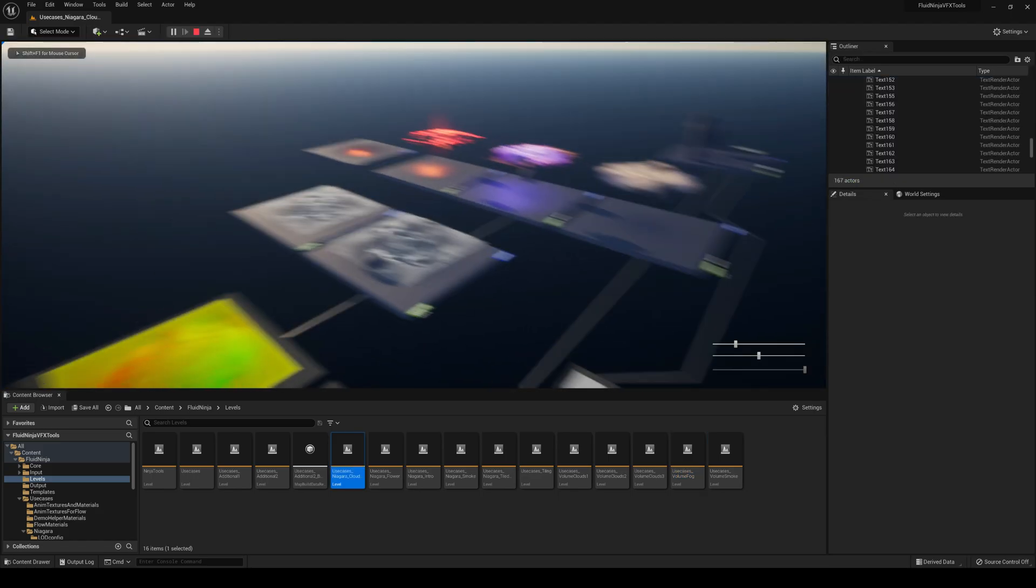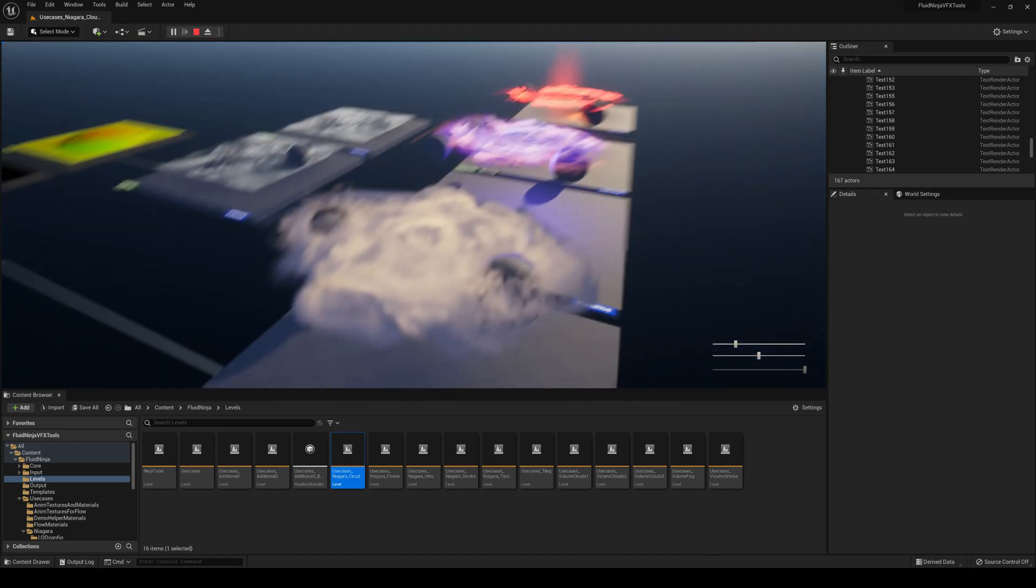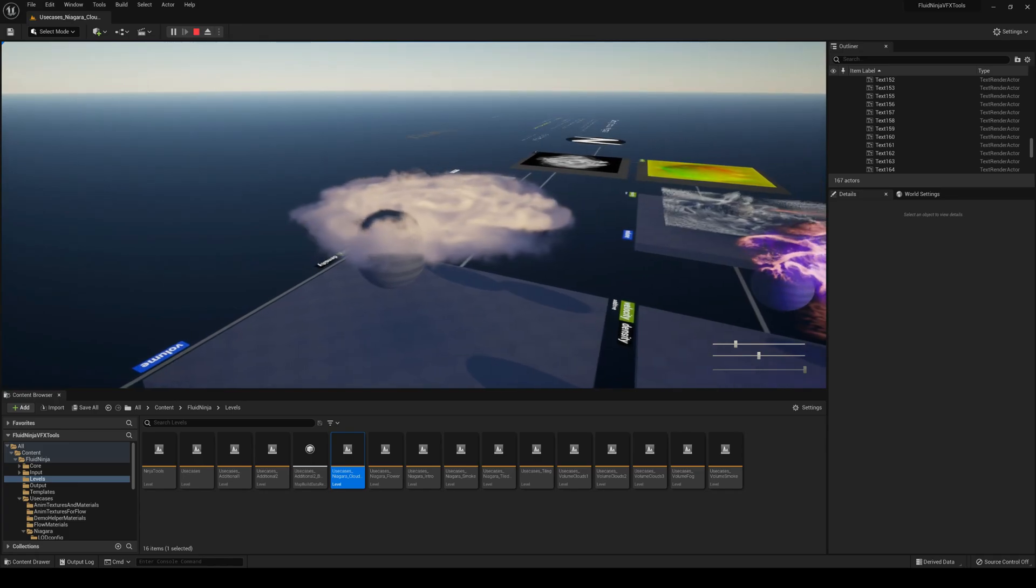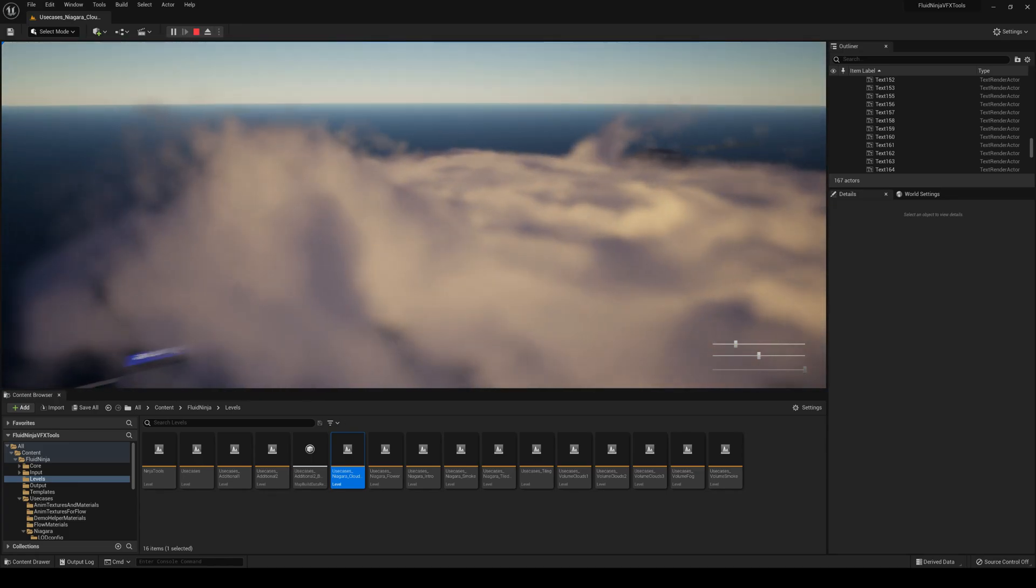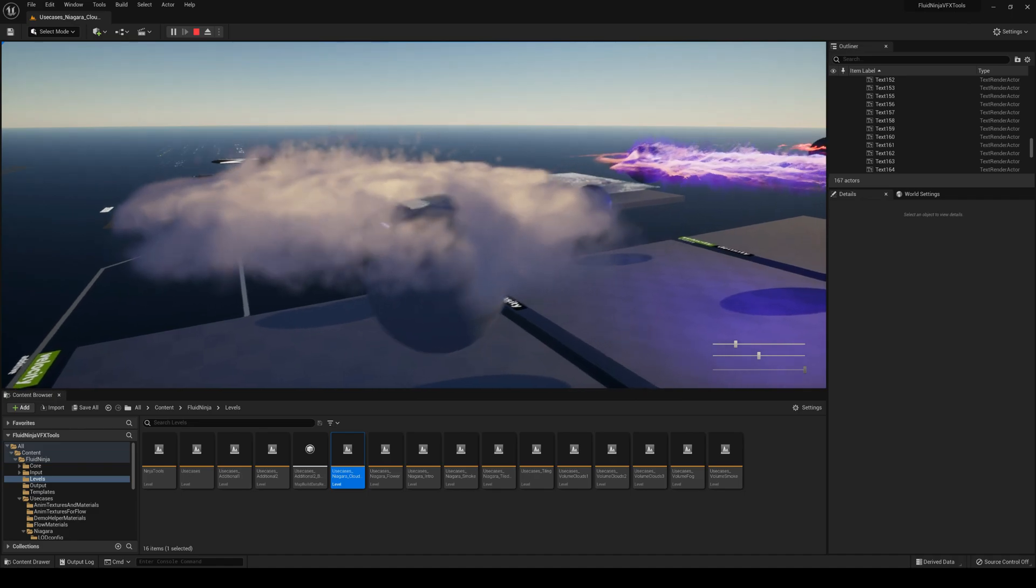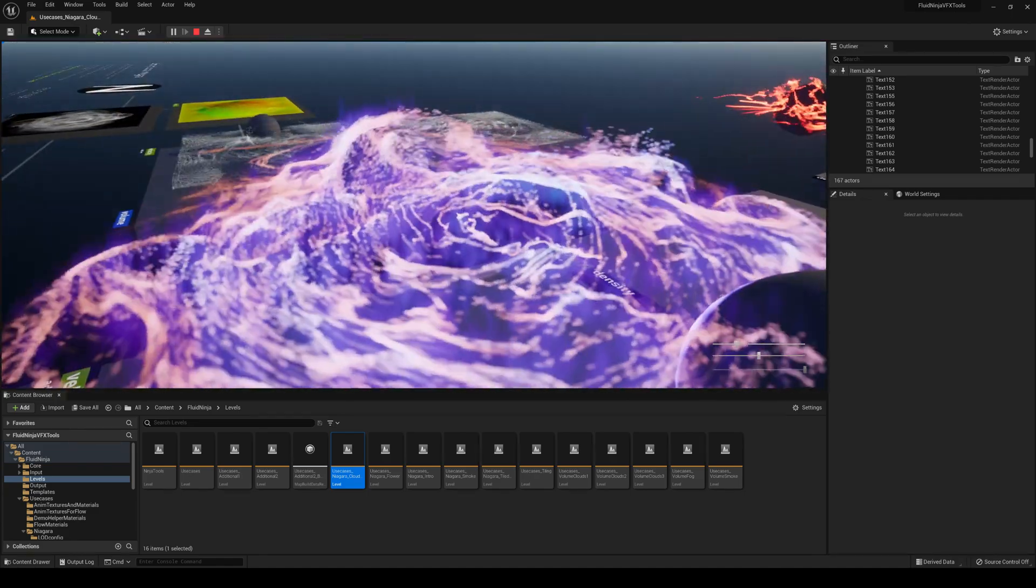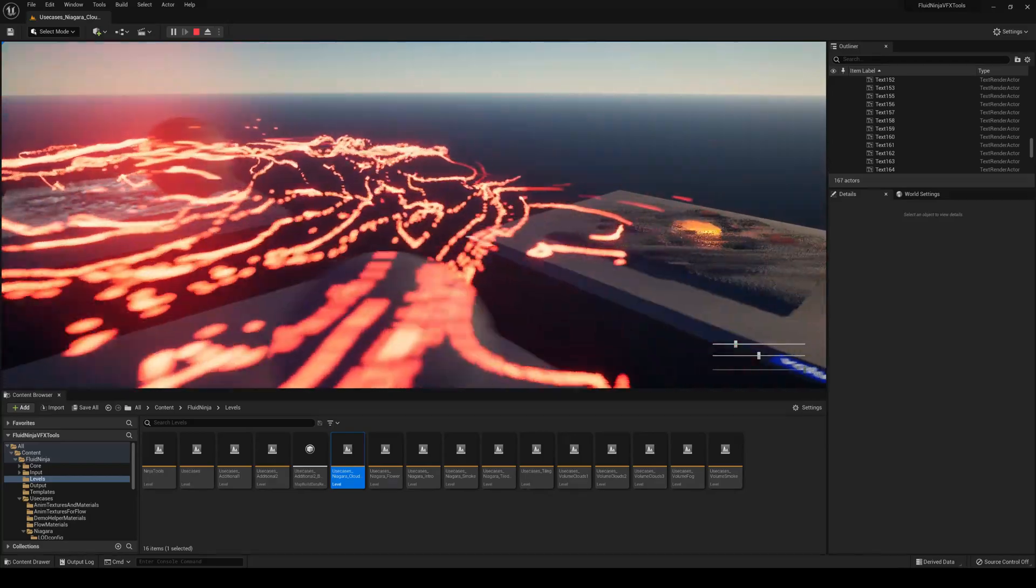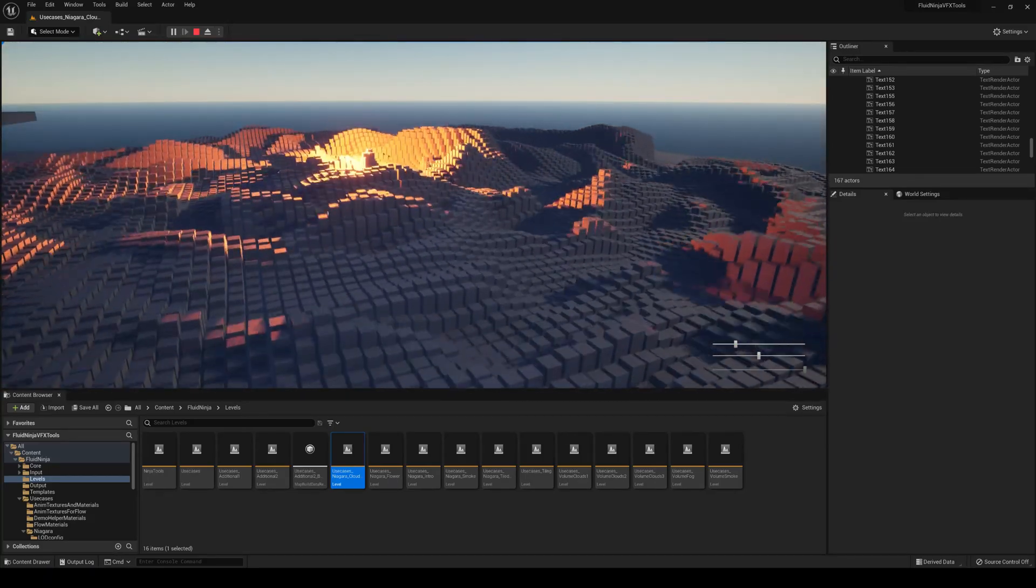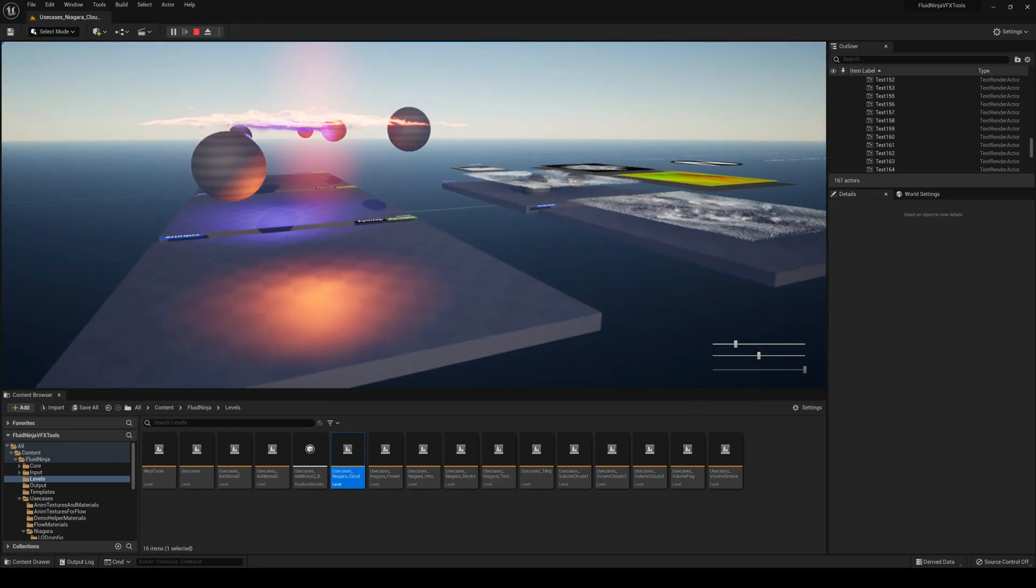This is another scene with also Niagara particles, this time like clouds. You can see how they're forming, how they're interacting with the spheres, and it looks absolutely amazing. There's a lot of effects here that just look amazing. You can see these like voxel type of particles, they're awesome.